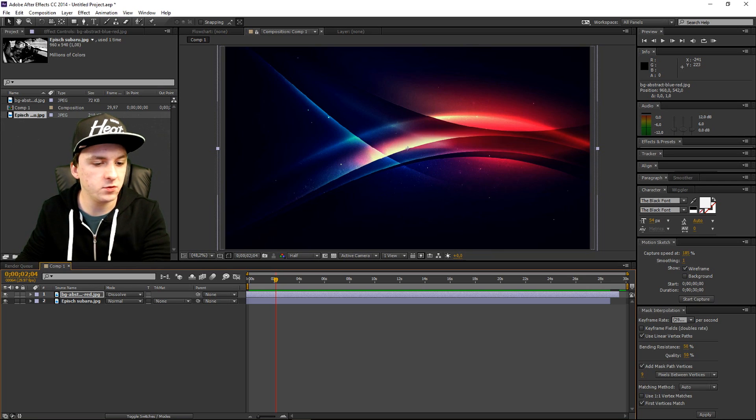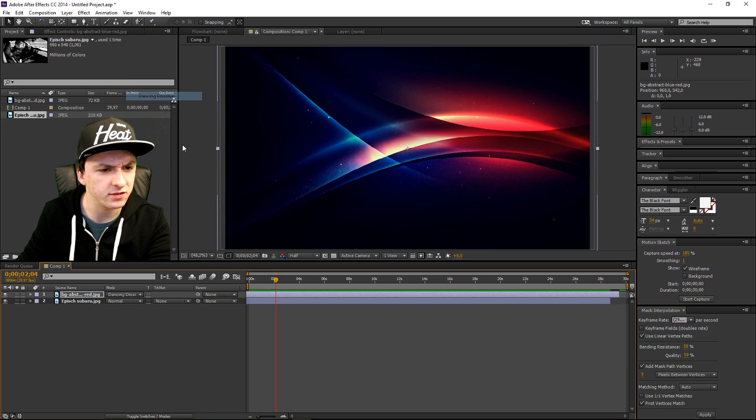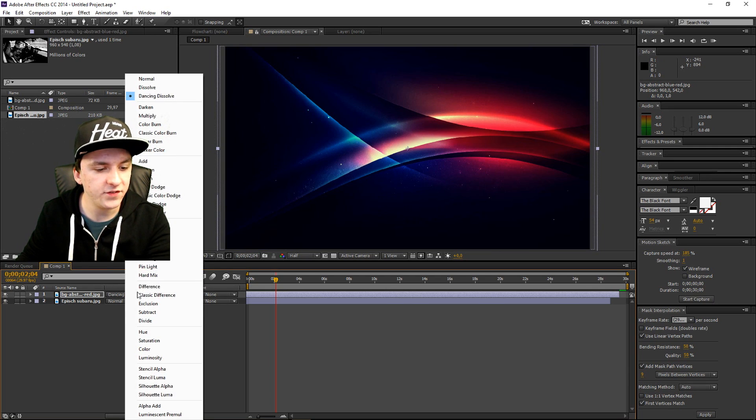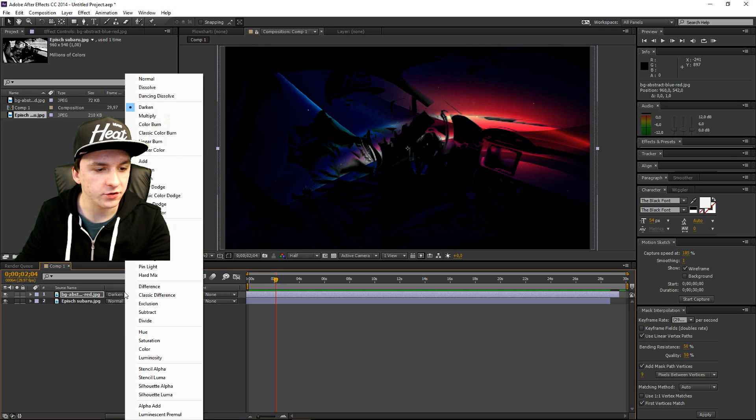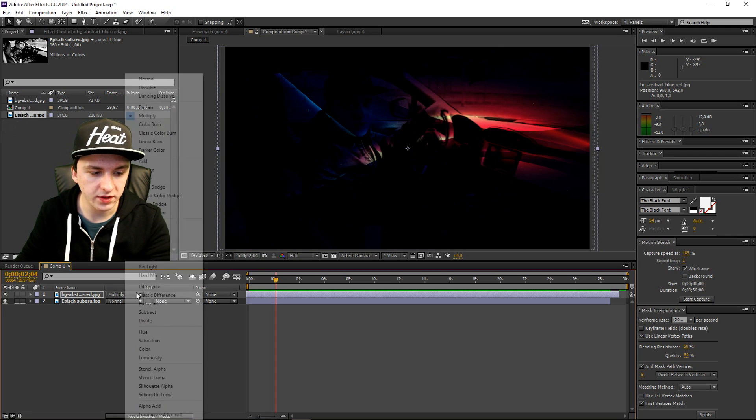So let's move on to the next one which is dancing dissolve, also nothing. But if you go to darken you can slightly see me through that picture. So I'm going to go down and click on multiply and then we can see how it's going to look. As you guys can see, when you color burn it's going to be really dark. So I'm going to click on classic color burn.